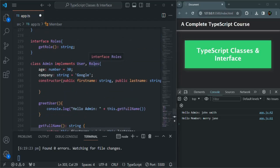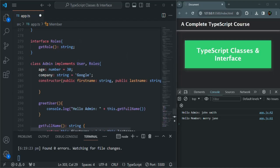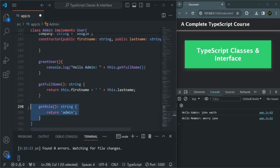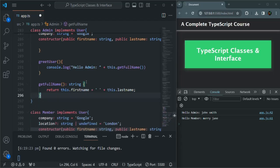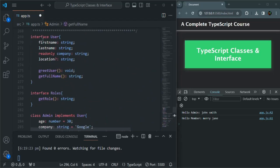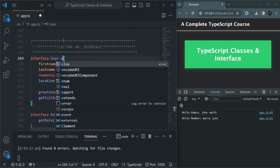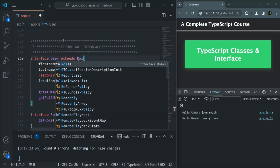Here, we have implemented only two interfaces, but we can have more than two — we can have multiple interfaces which we can implement for a class. We can also extend an interface. So let me remove this Roles Interface from the Admin class and also remove the getRole method. What we can do is, this User Interface can also extend another interface. Here I can say this User Interface extends Roles Interface. This is also possible. Here I'm not using the implements keyword — I'm using the extends keyword, because we want to extend this User Interface.